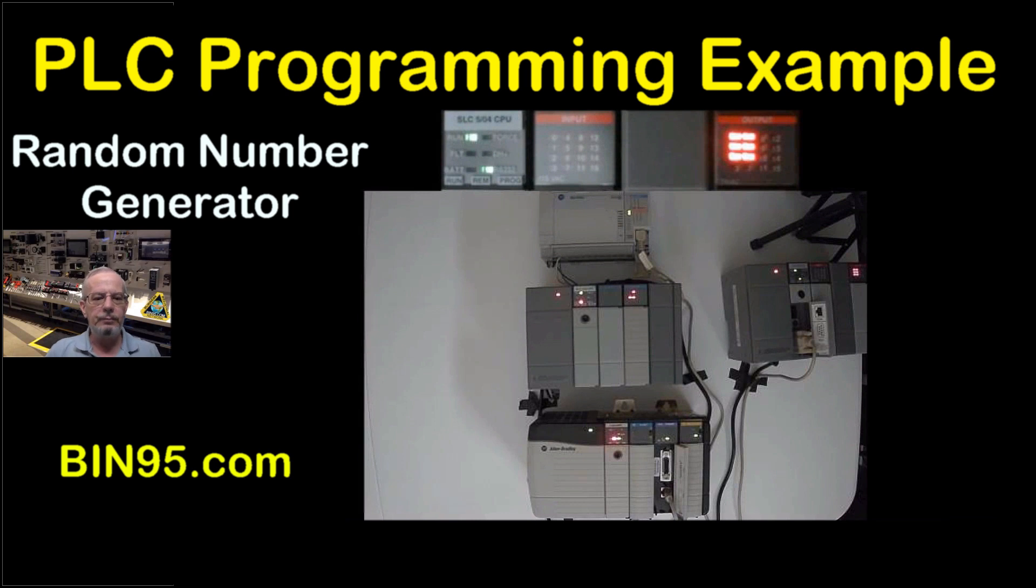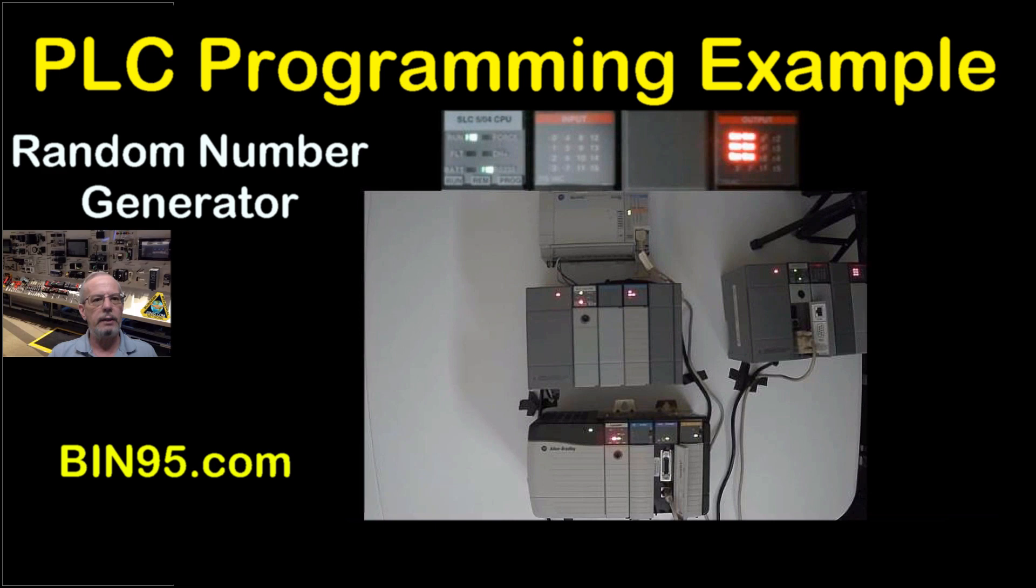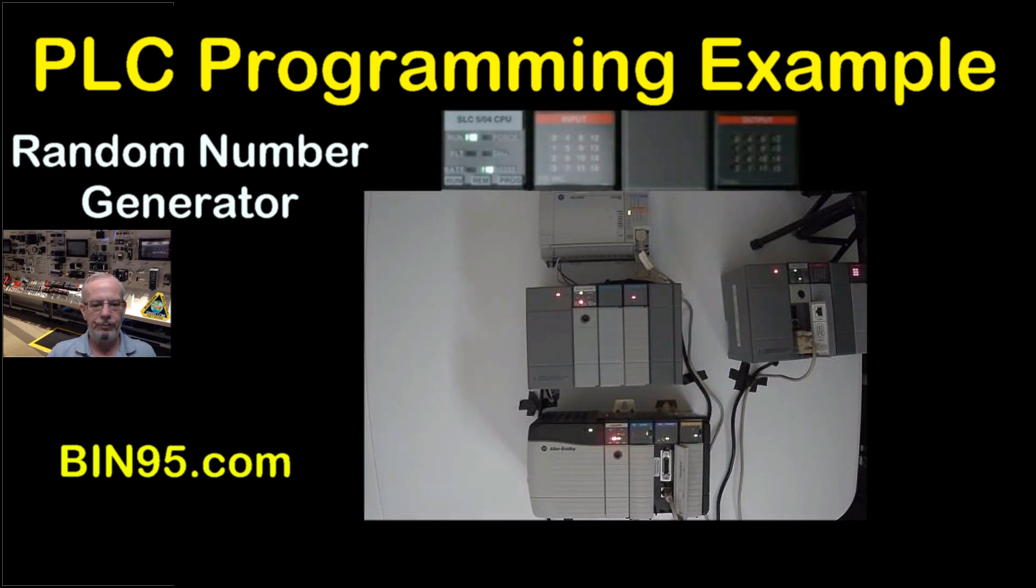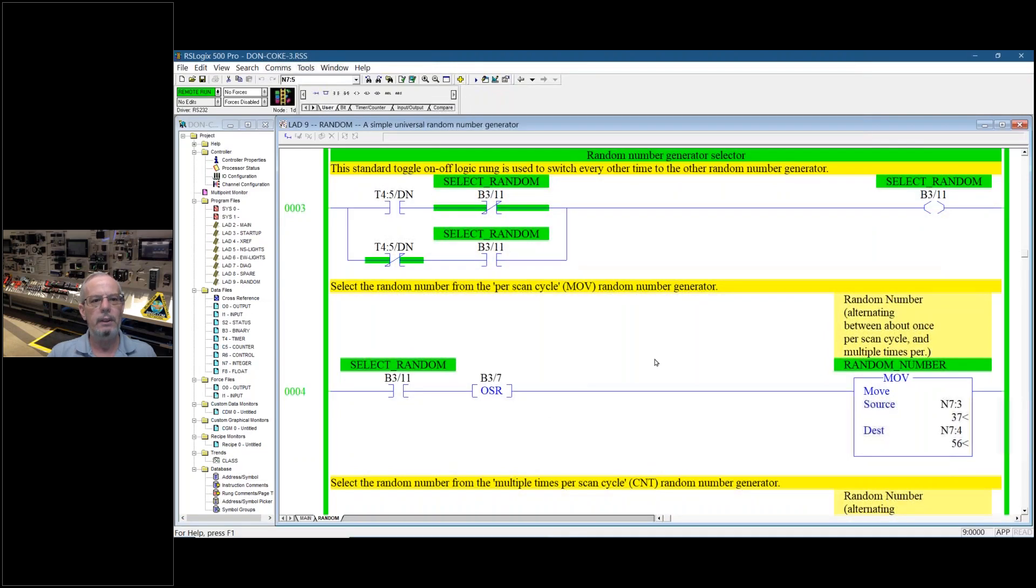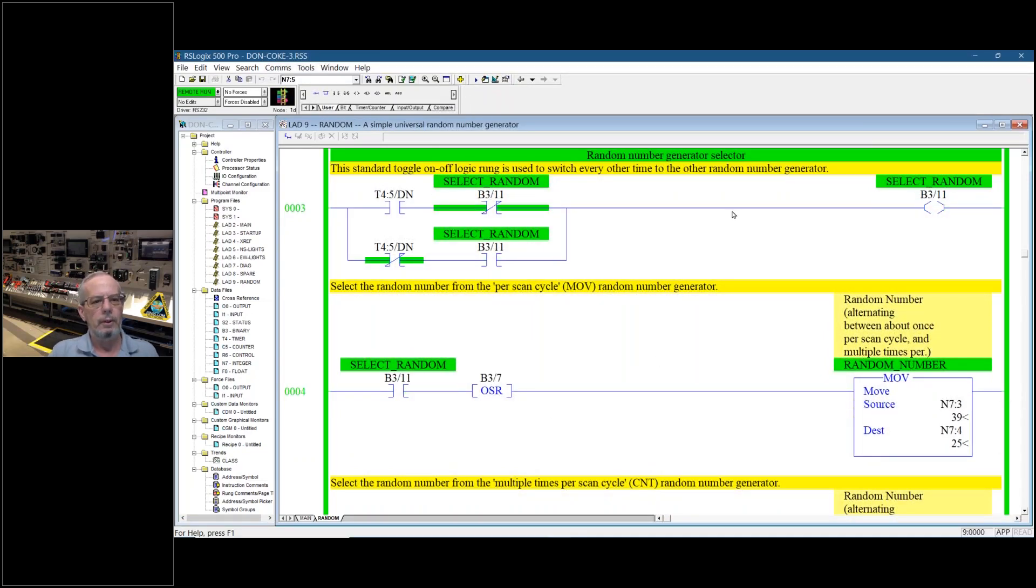Hi everyone, today I'm going to show you a programming example of an exponential random number generator and I'm going to show it to you live in Ladder Logic running and explain our approach.